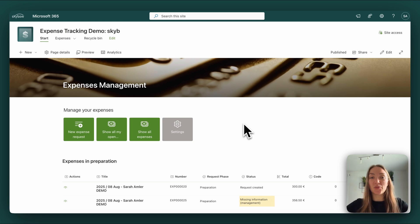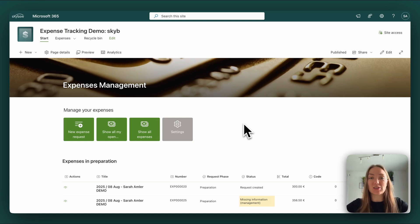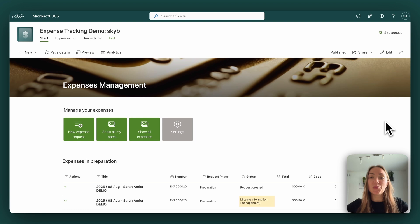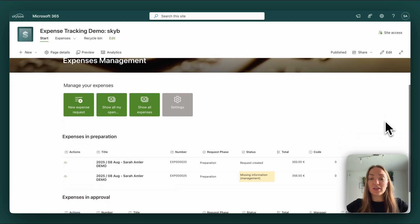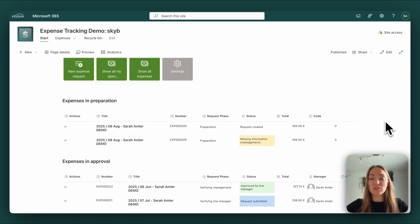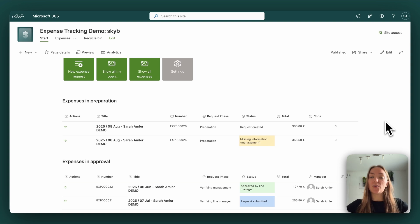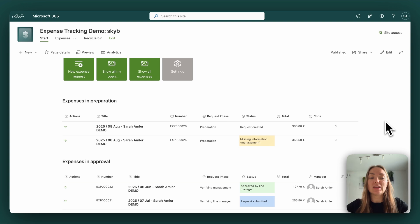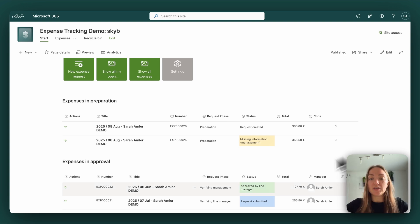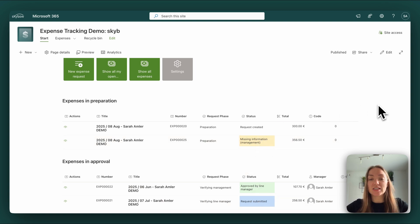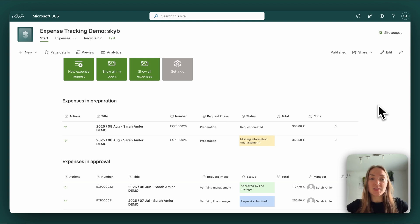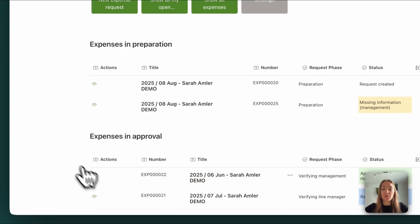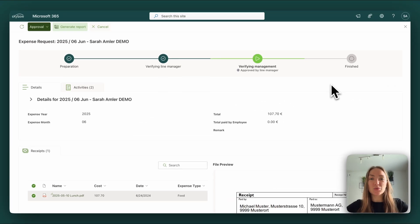Let's start with the first best practice approach which is on the start page. We provided different overviews which are filtered to the end user so everything the end user sees is relevant for him or her. So we have all the expenses which are in preparation and all the expenses which are in approval. We used different colors to mark the status so end users can see everything at first glance.